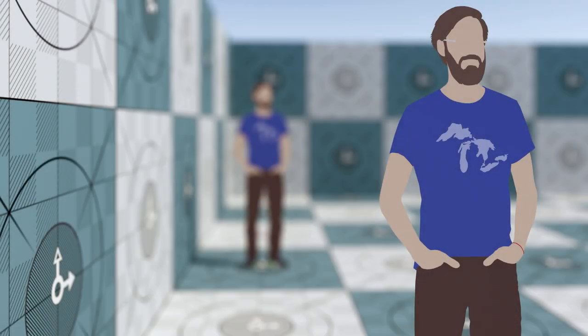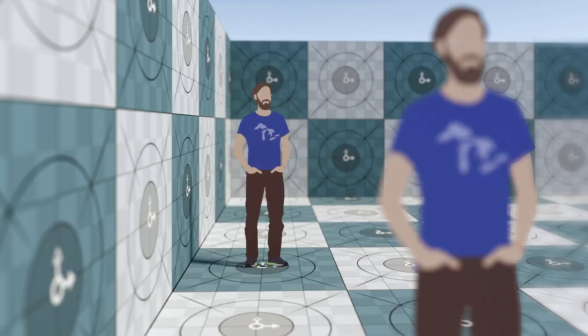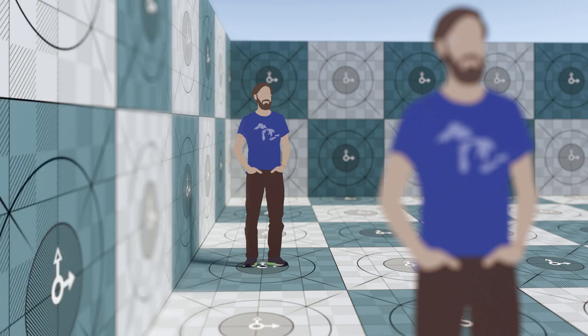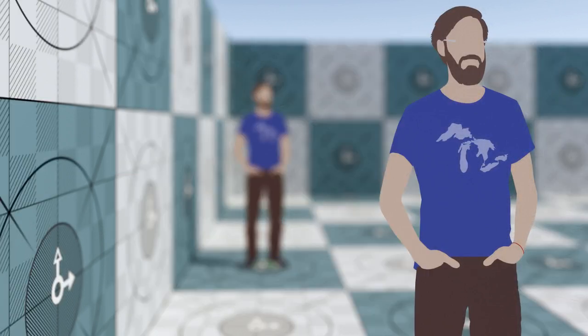The last factor affecting depth of field is the distance from the focal point. In this example the only thing changing is the focal distance. Depth of field gets shallower when the subject in focus gets closer to the camera.